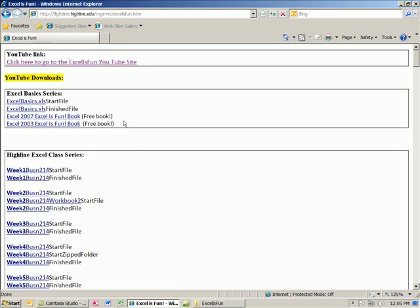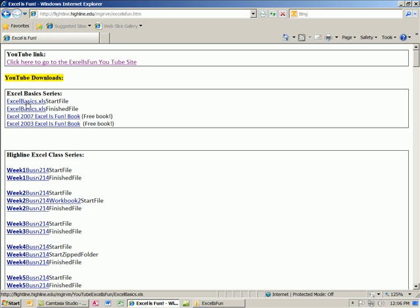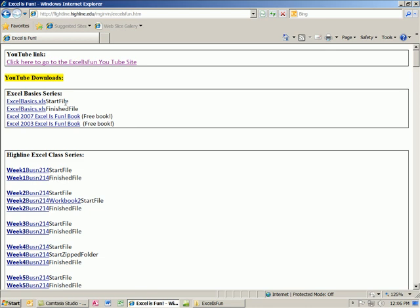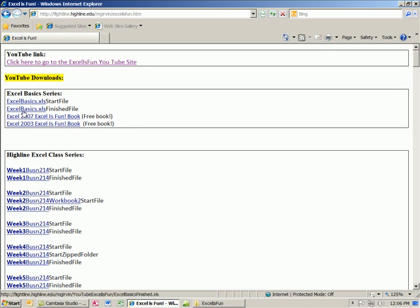That will bring you to a different website. Here's the Excel basic series. So if you're watching that series, you download the start file. That way, you can follow along. Whatever formulas or pivot tables we're doing in the video, you can try them yourself. And then there's the finished file. This is the complete finished file after I was done shooting the video.